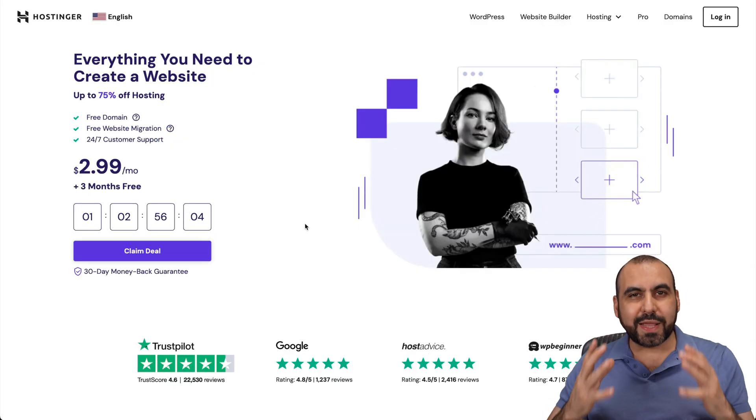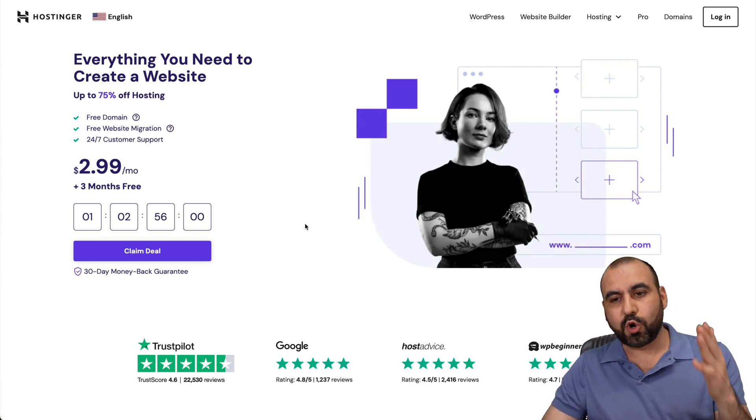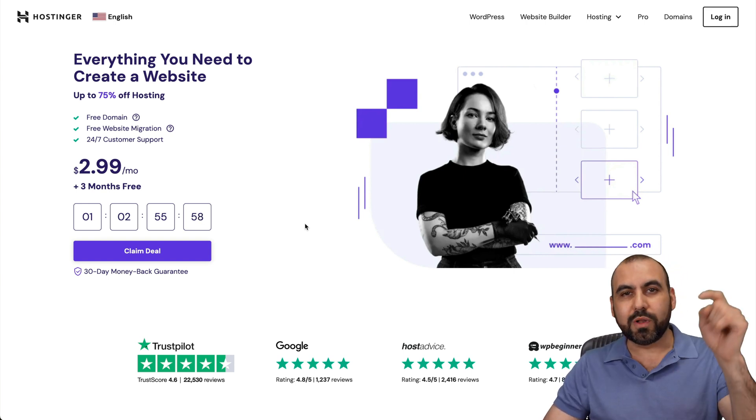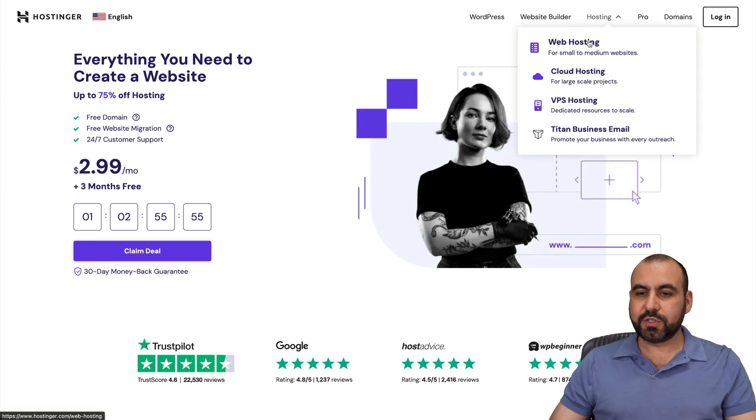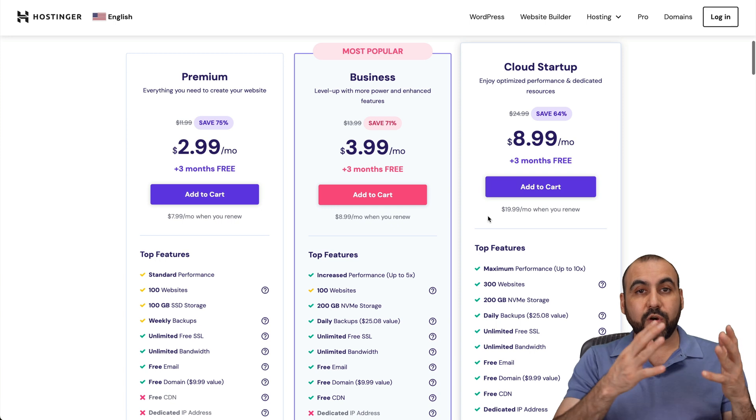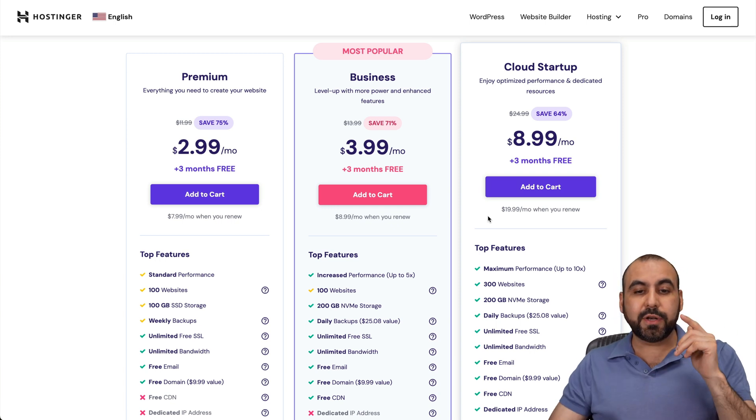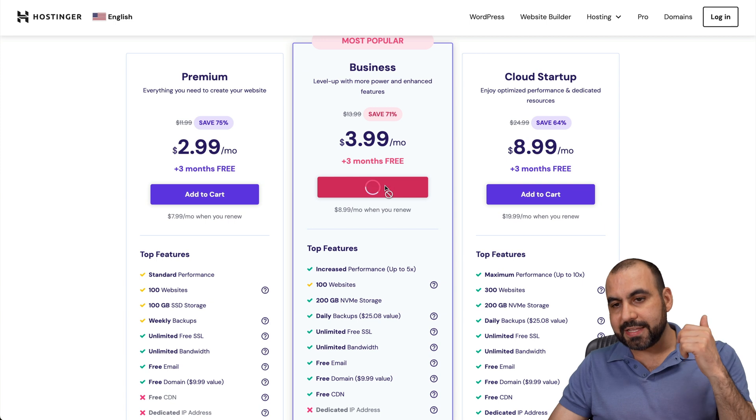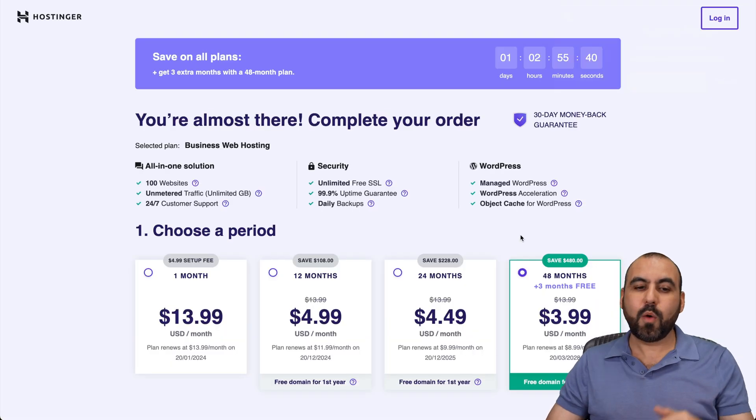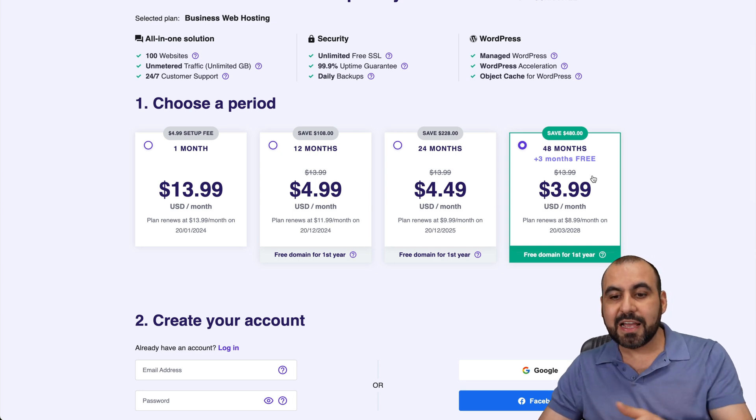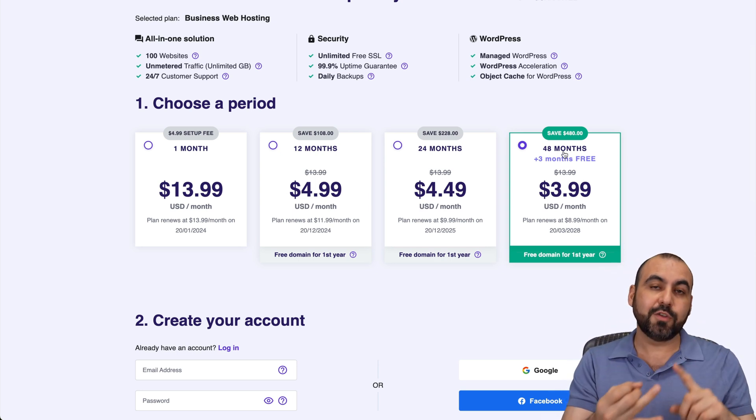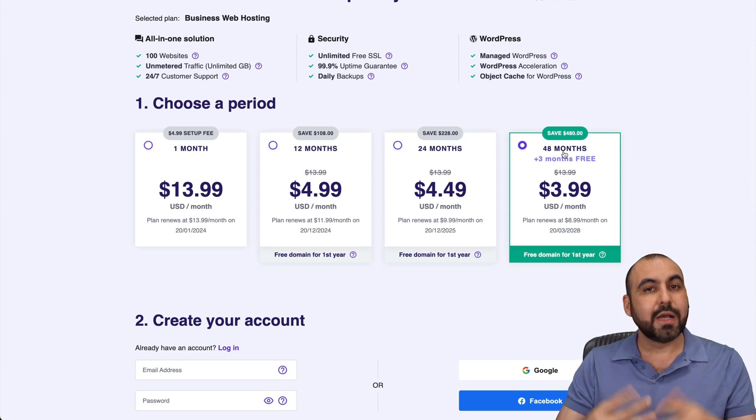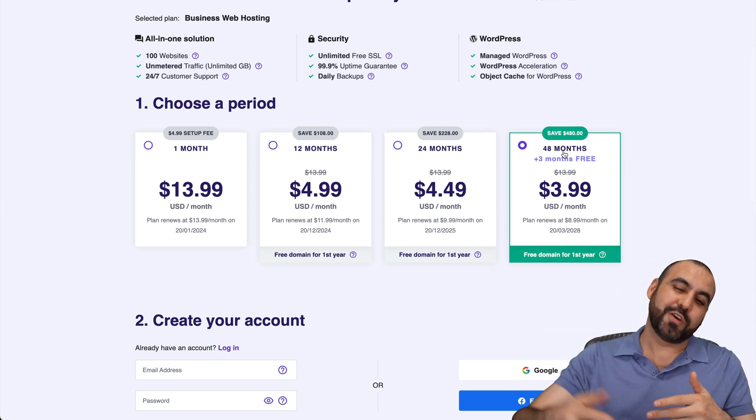But before we get started with checking out the plugin, I want to show you the sponsor for this video, which is Hostinger. And if you want to check it out, link will be provided in the description. Jump into hosting, go into web hosting, and you're going to find the shared hosting plans right here, which are really affordable. So I'm going to show you the business plan, which is $3.99 a month. I'm going to add it to cart. Once you're here, you want to select the amount of months that you want to pay in advance. I recommend 48 months. You lock in the lowest price and you lock in the lowest renewal price. Plus, you're good to go for 48 months. No payments needed until 48 months.